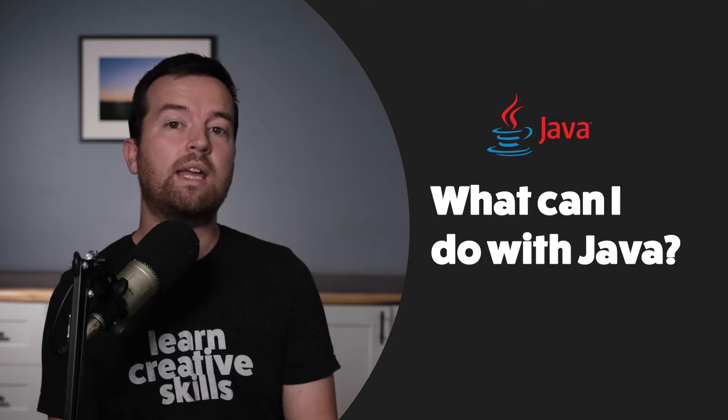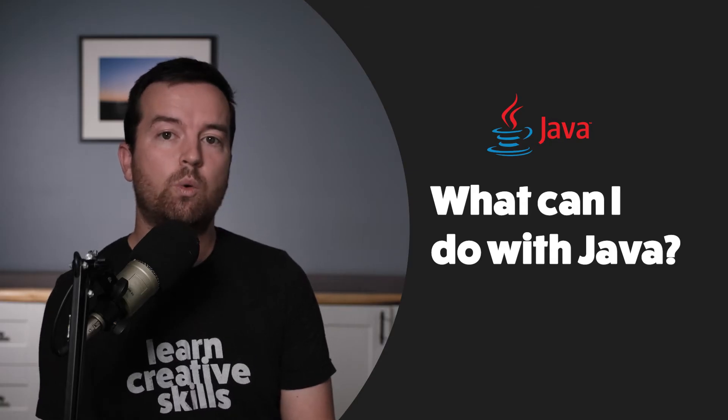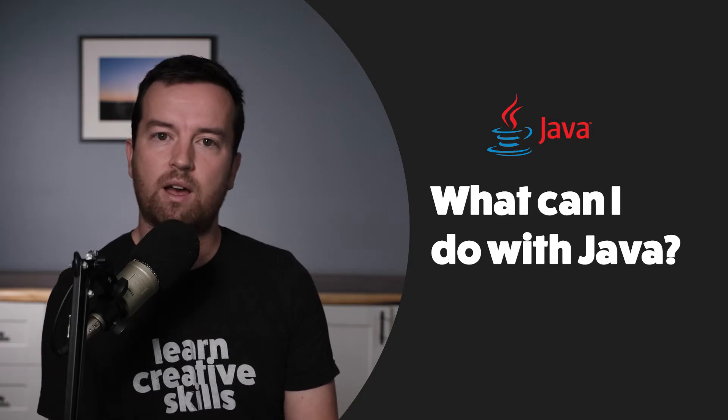The next question is, what can I do with Java? That's a good question.